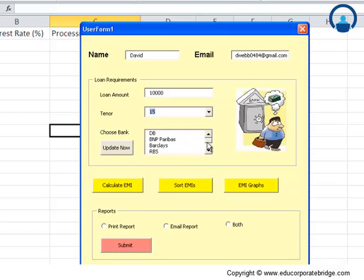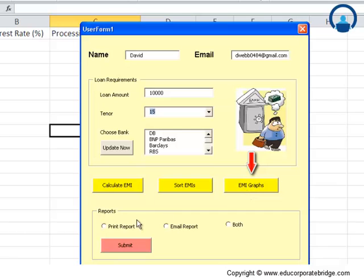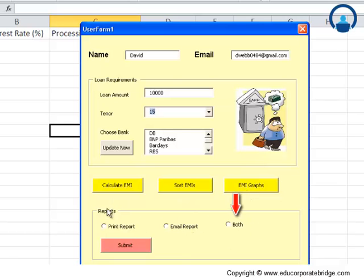There's a button called 'Update Now,' and then there are certain other buttons which say Calculate EMI, Sort EMI, Produce EMI Graphs, Print Report, Email Report, or Do Both. All these tasks are done or defined through VBAs and macros. What is the functionality of Update Now? Update Now basically updates all the interest rates for today.